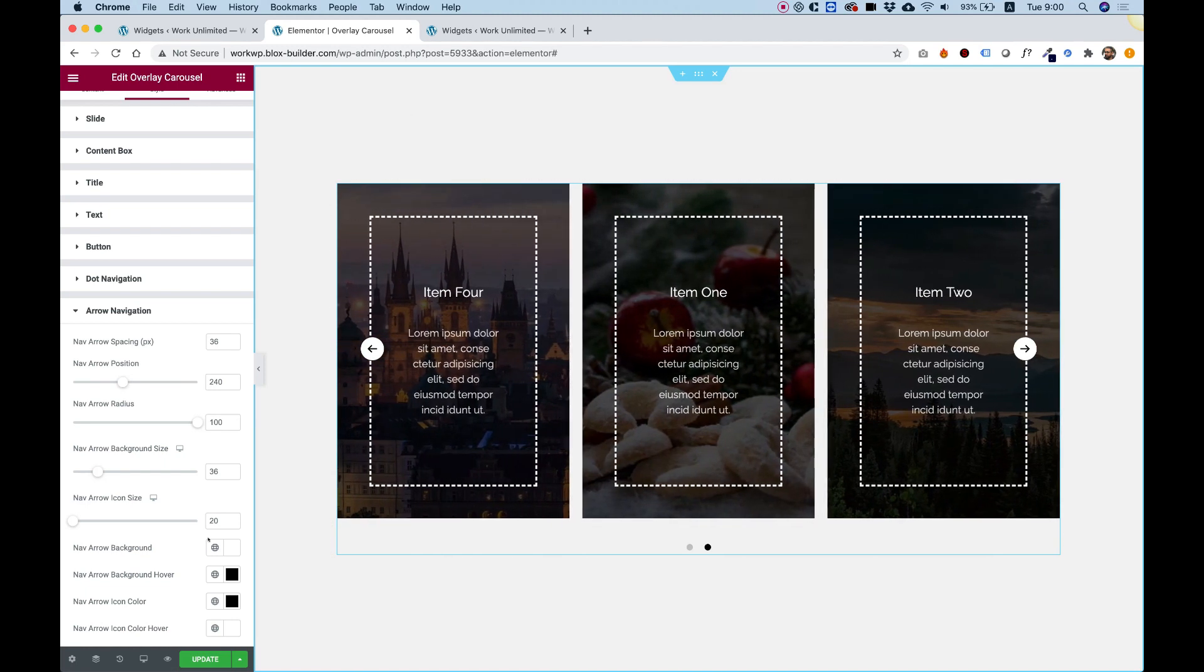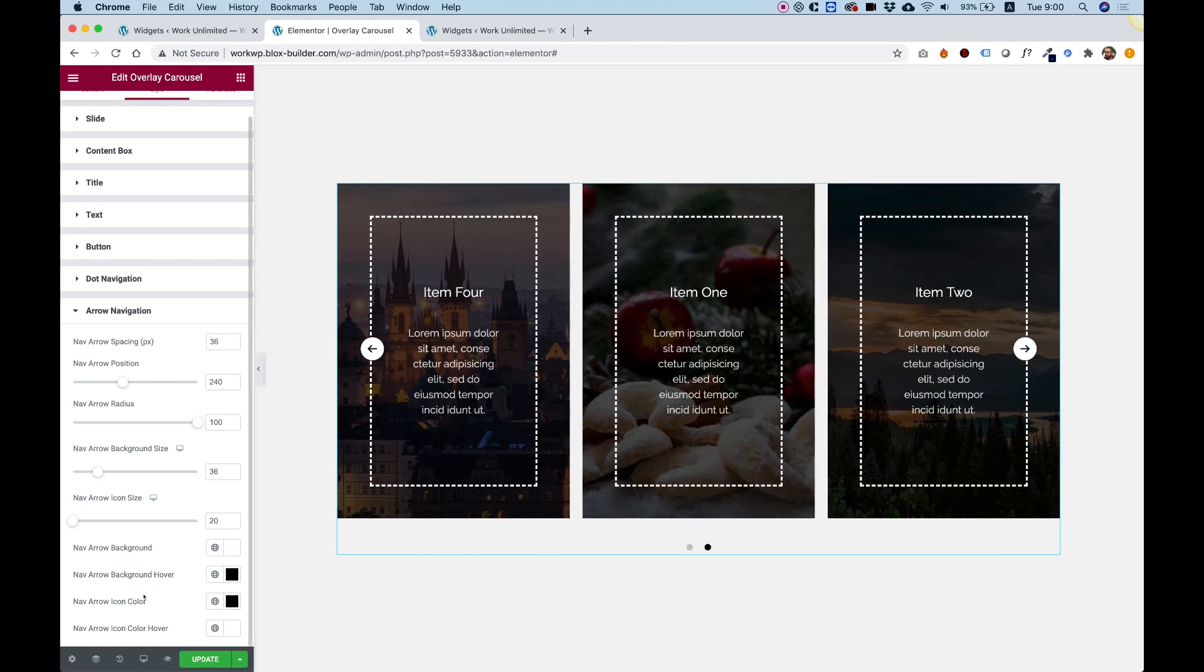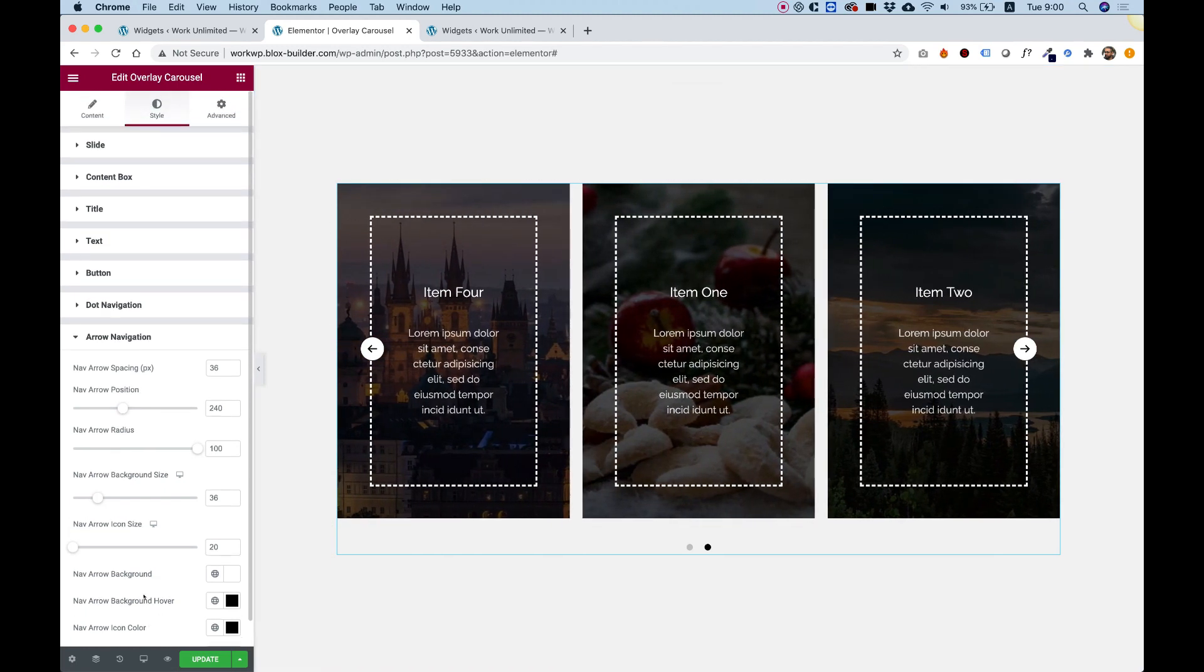Cool. We went over all the settings. I hope you found this helpful. And I'm going to see you in the next video.